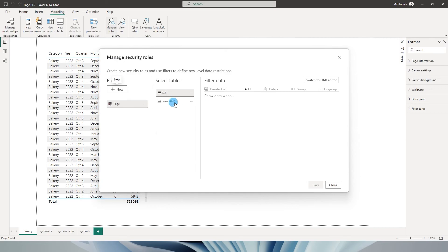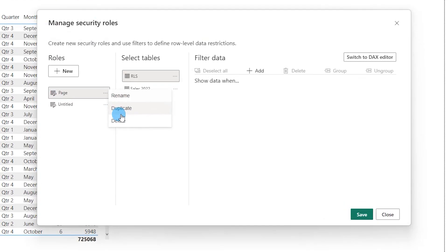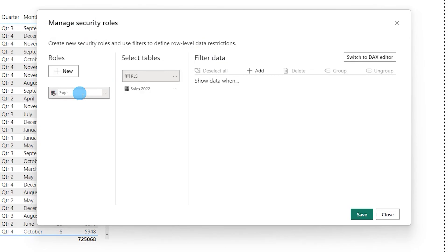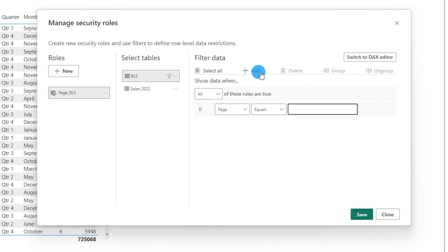So I have two different tables over here. I'm going to create a new RLS. Let me just delete the previous one that I had. Let me create a new RLS and call this page_RLS. Over here you can click on add. Once you have this, select user ID from the drop down.